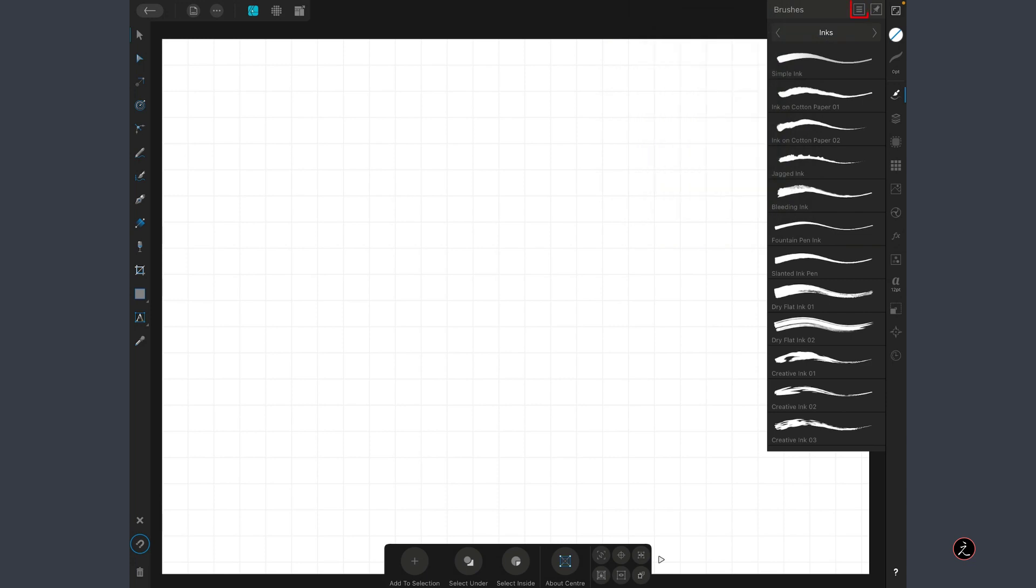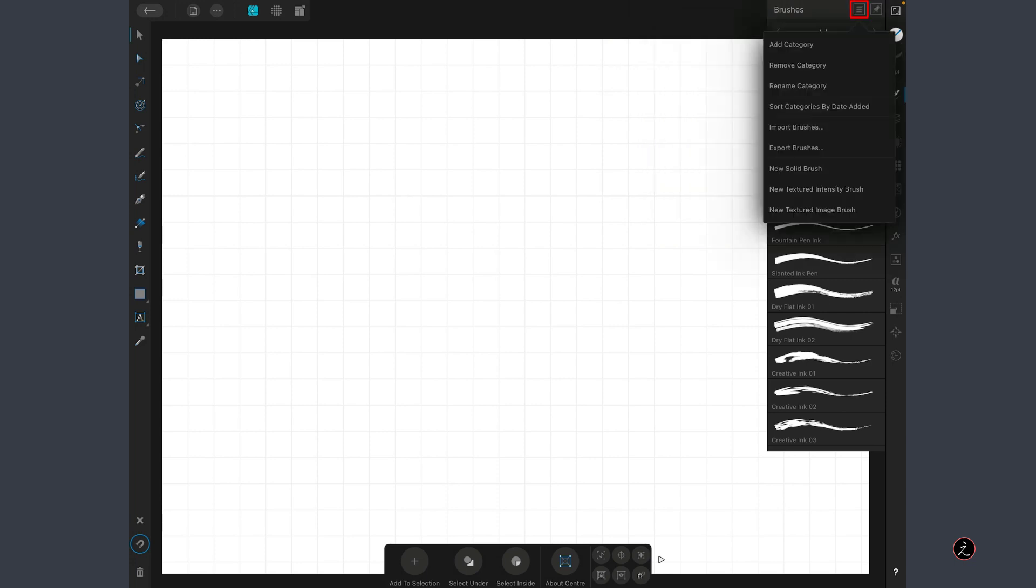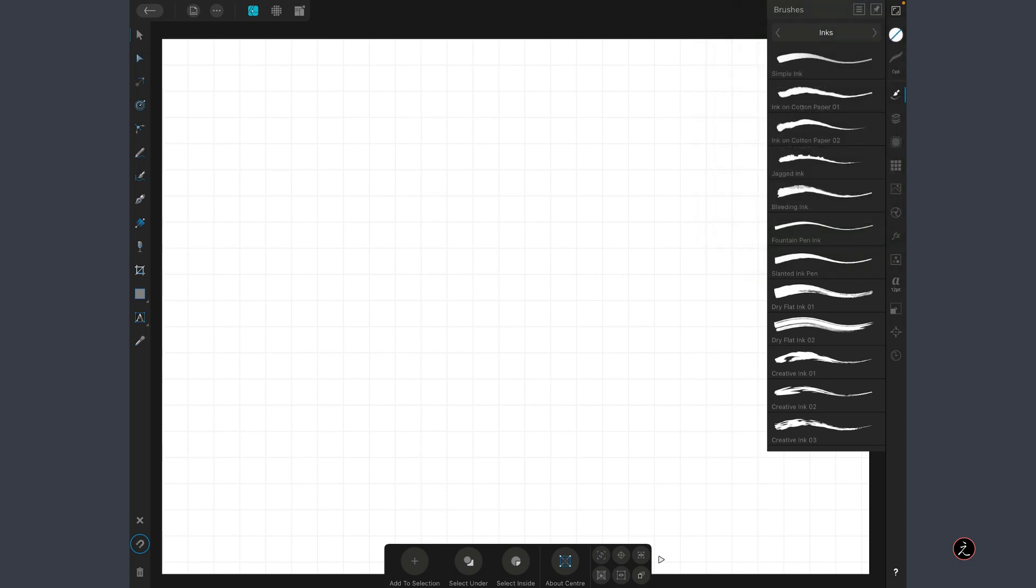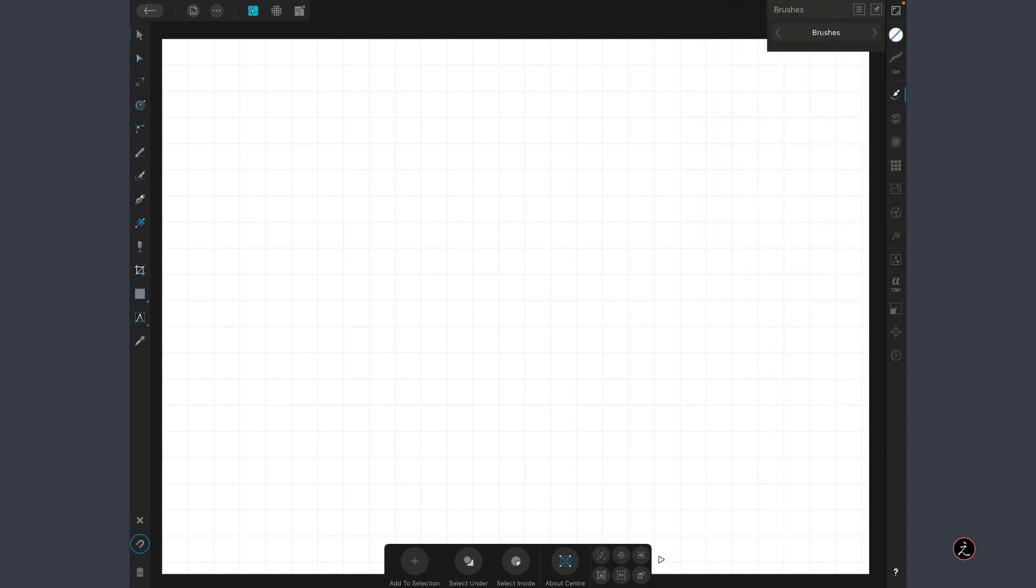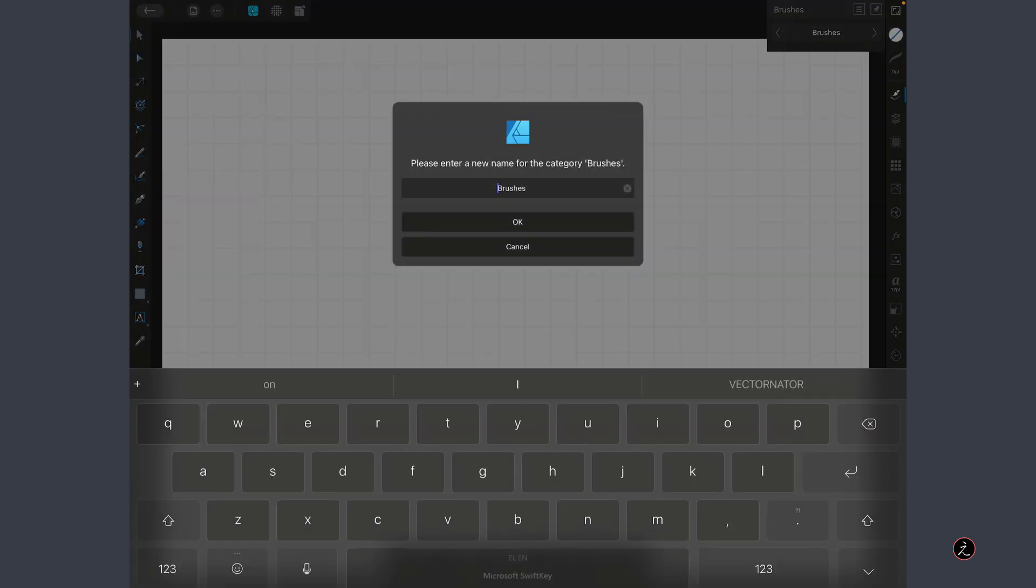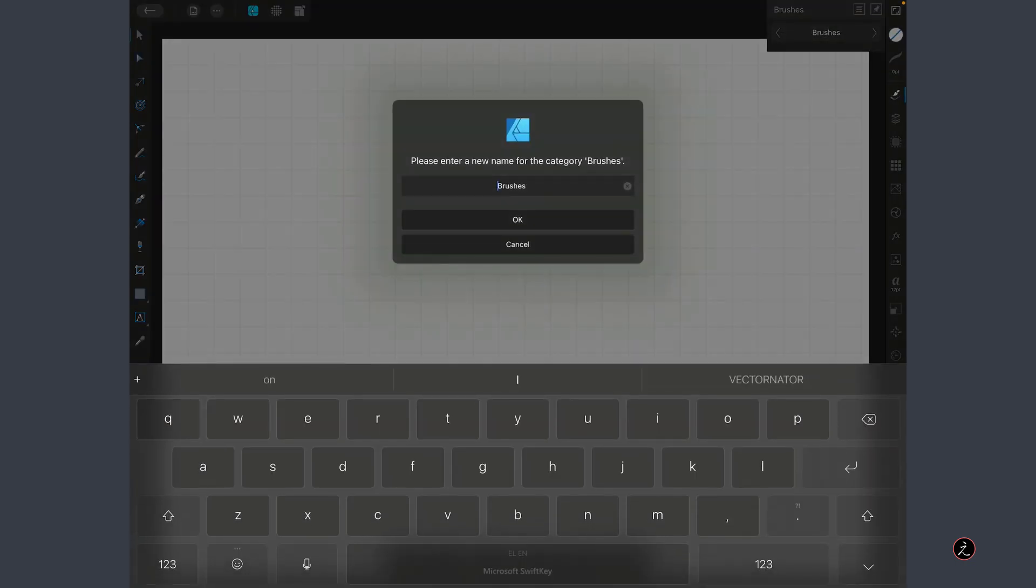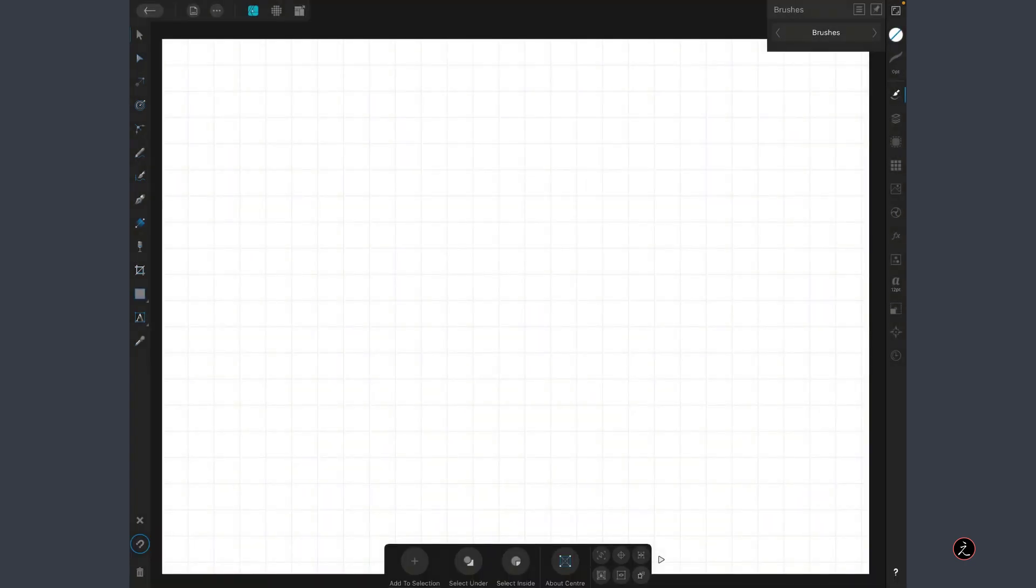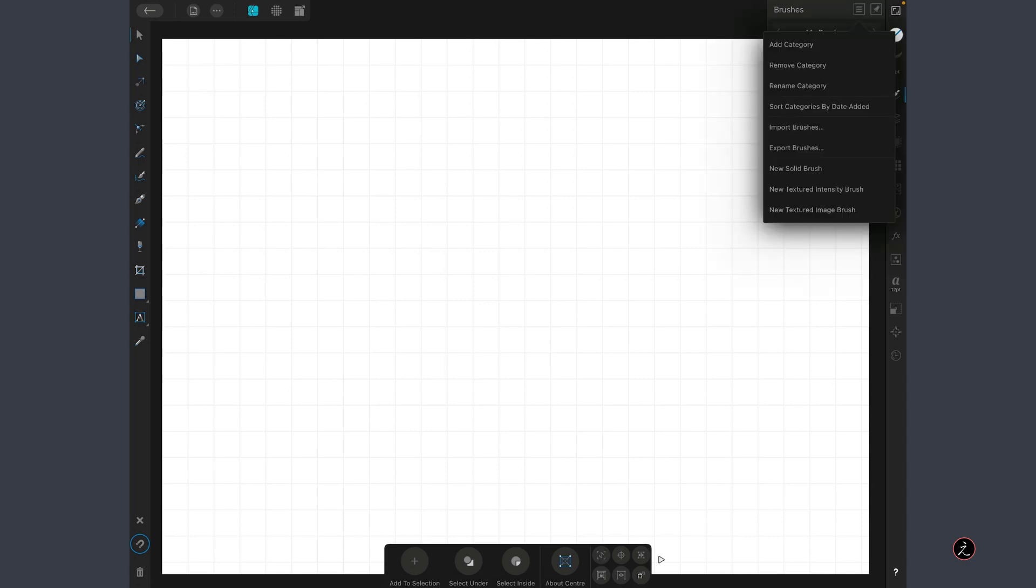I will tap on this Flyout menu, tap to create a category. By default, we get the name of brushes which I am going to rename. I will tap on this Flyout menu to rename the category to my brushes for example.